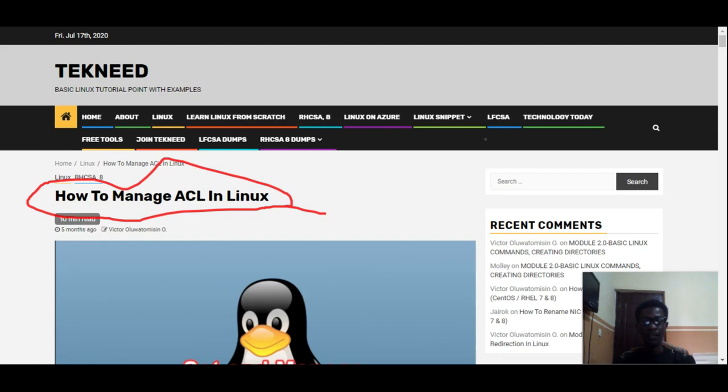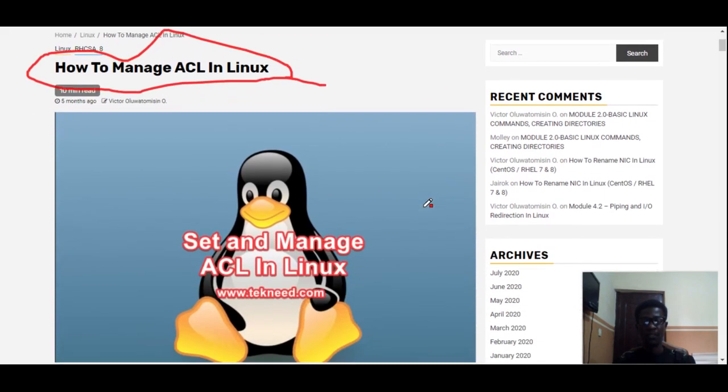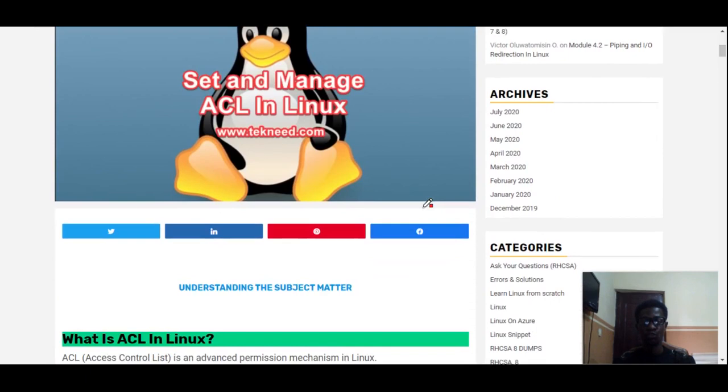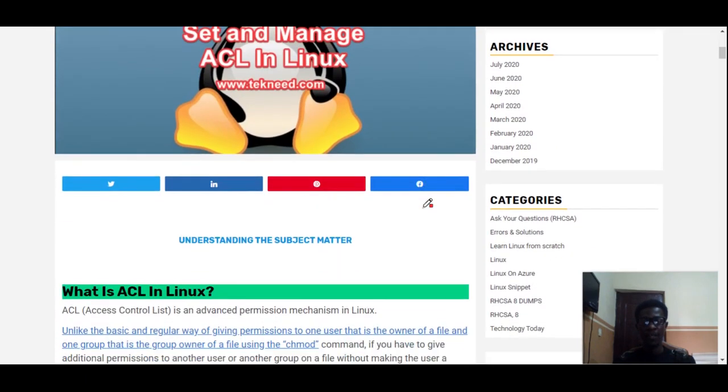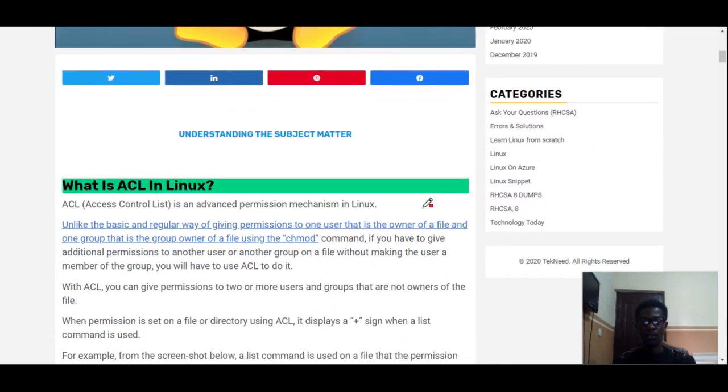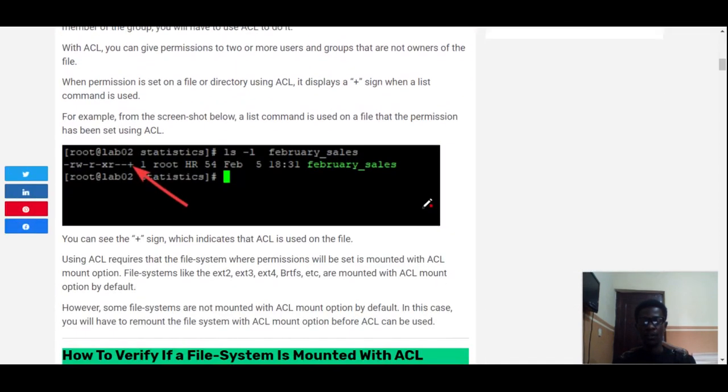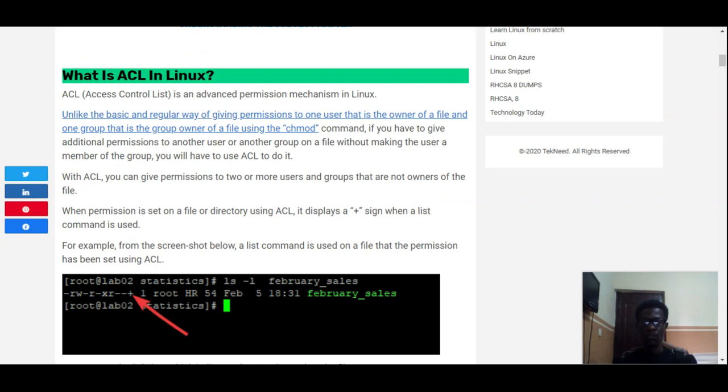ACL in full terms is Assets Control List. And with ACL, you can give permissions to more than one user or groups that are not owners of the file in Linux. So ACL is just an advanced permission mechanism in Linux.